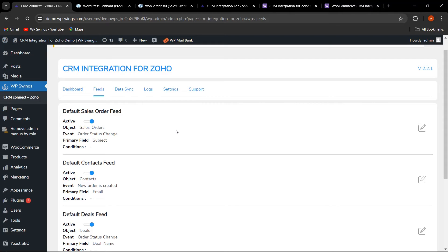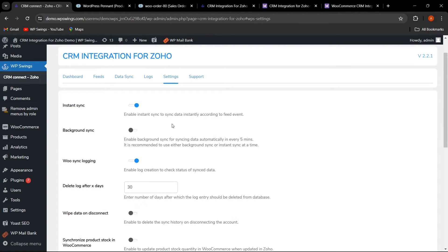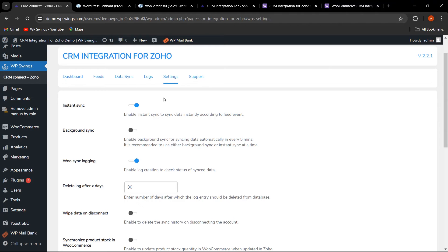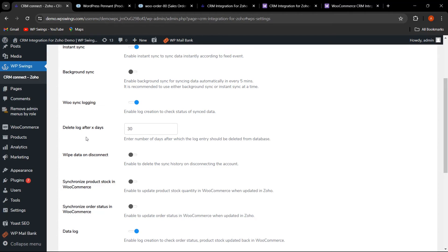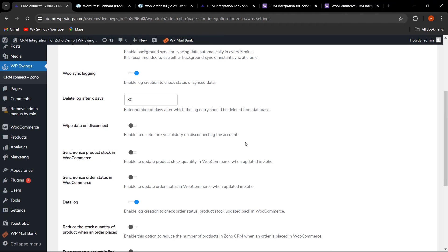Now let's move to the Settings tab. Instant sync is used for real-time syncing. Background sync automatically syncs data every five minutes. Once the account is connected, you can directly perform bulk data sync without needing instant sync. WooSync Logging must be enabled to make logs visible. You can also set after how many days log entries will be deleted from the database.